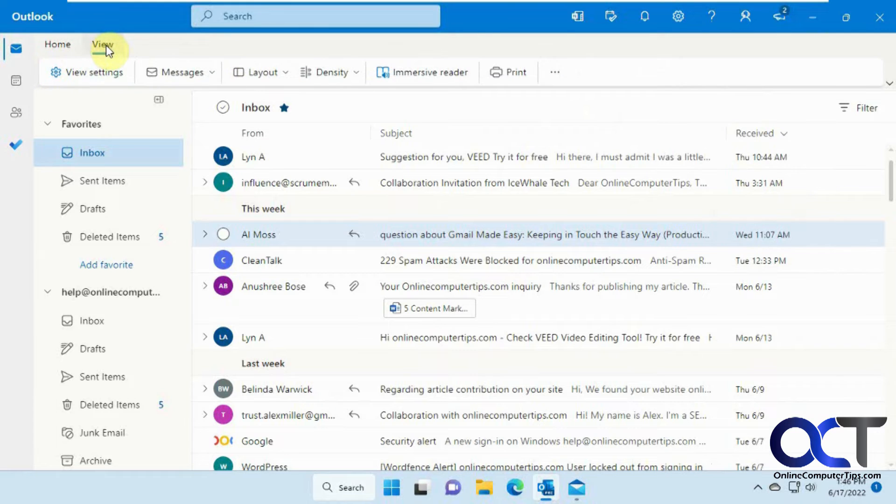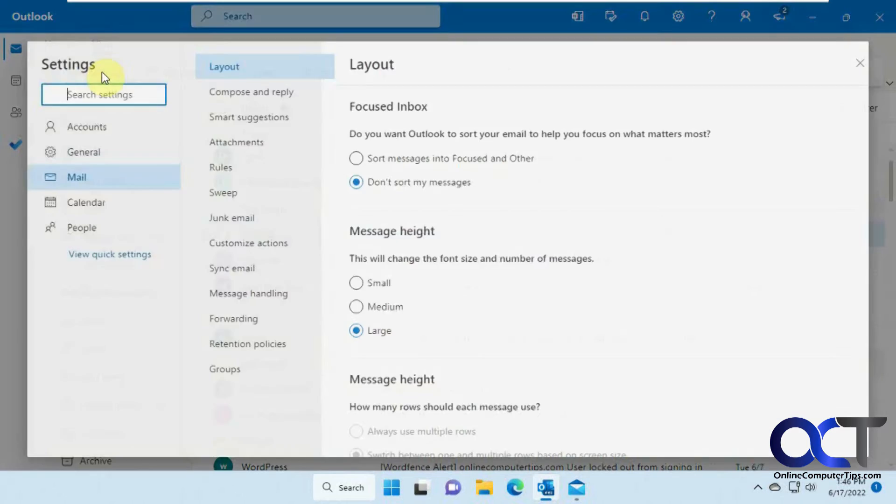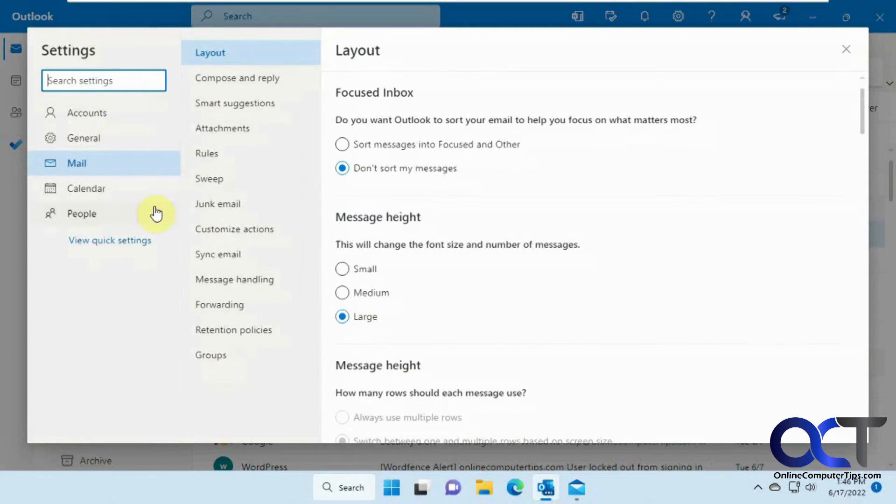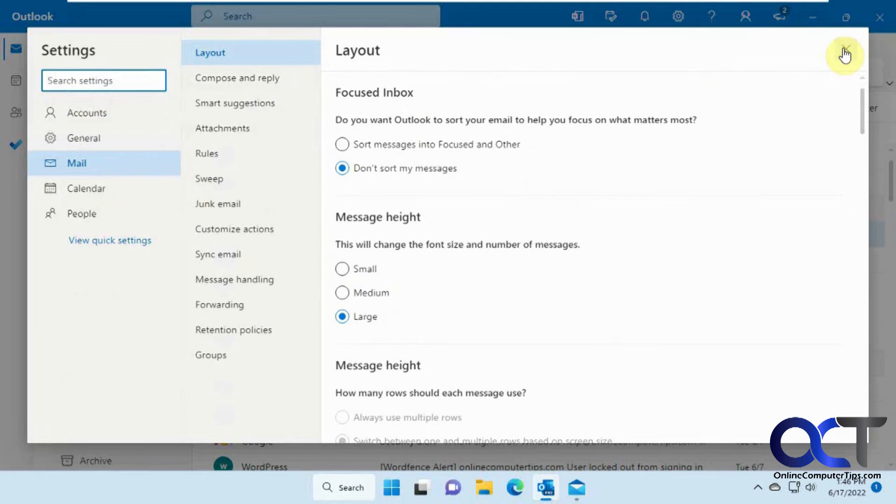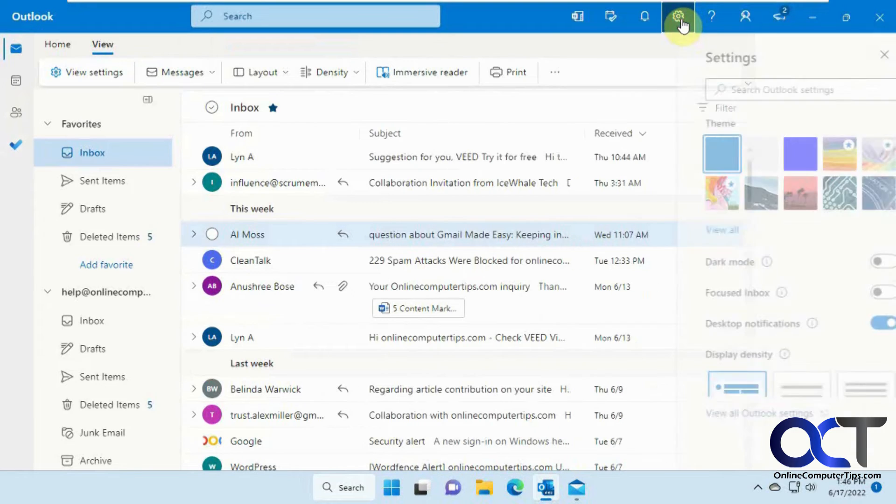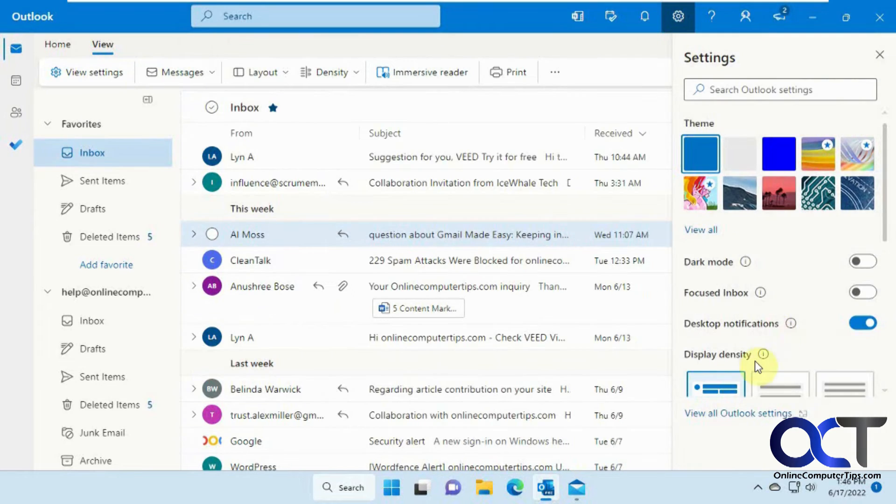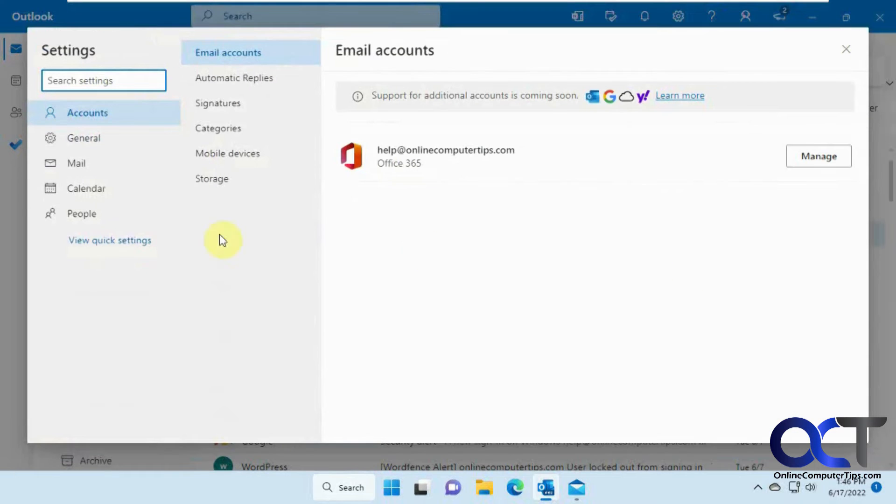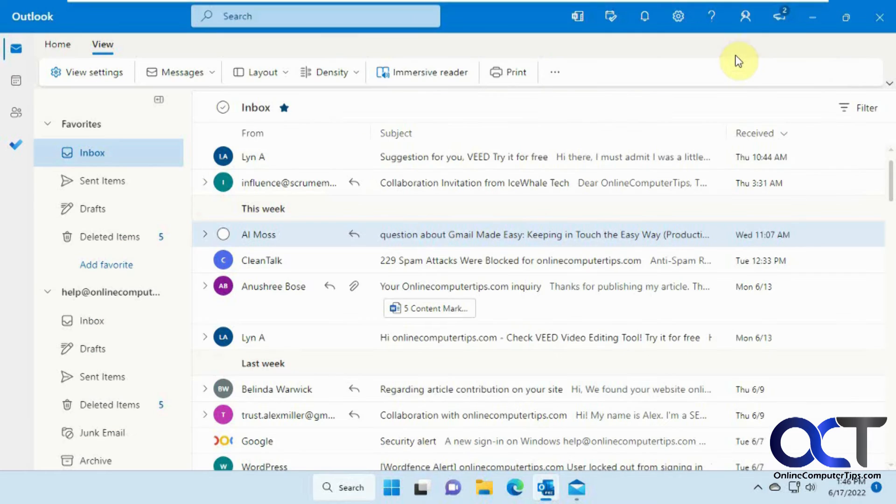And then from the View tab, we have the View Settings. If you want to change your View Settings, it'll take you into that section in the Outlook Settings, which looks the same as if you were to go here and go to View All Settings. And you'll notice this looks the same as the Outlook website as well.